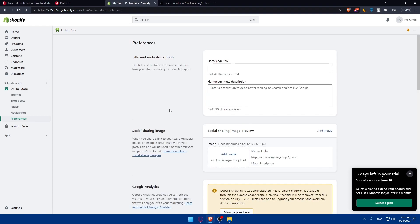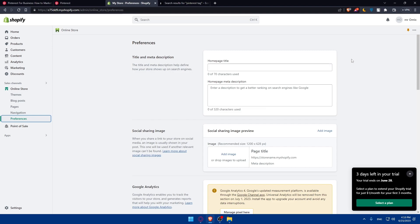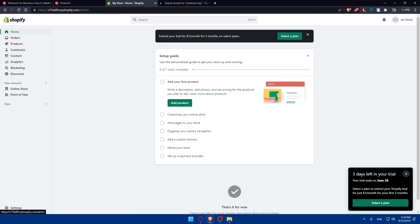Locate the Pinterest tag option and enter your Pinterest tag ID or connect to your Pinterest account to automatically generate the tag code. Then copy the tag code and paste it into your Shopify store settings to install the Pinterest tag. Once you do so...